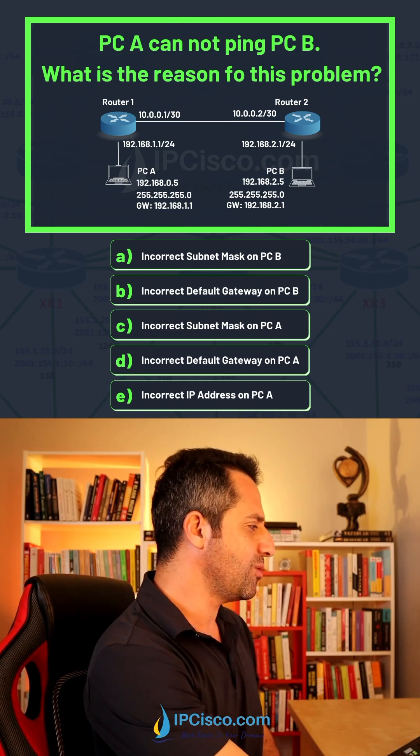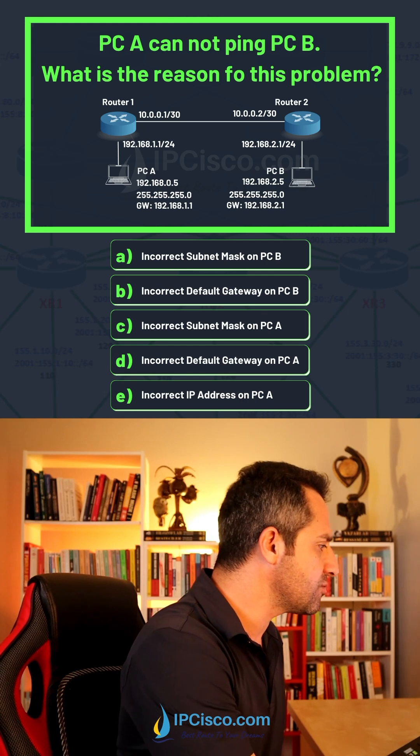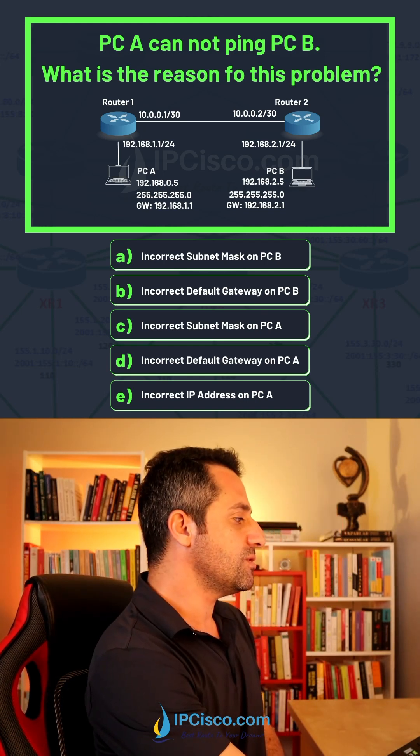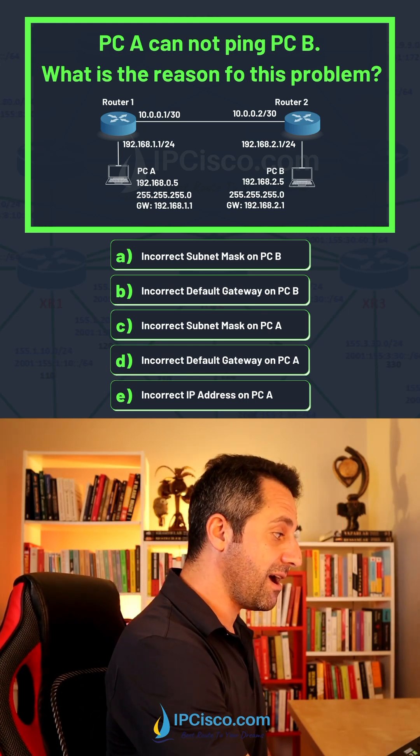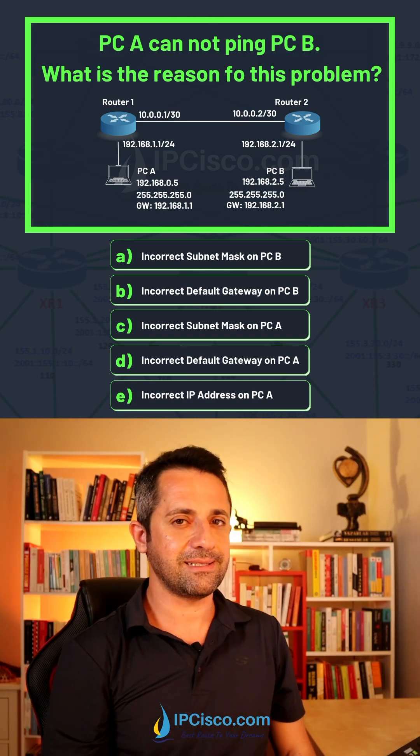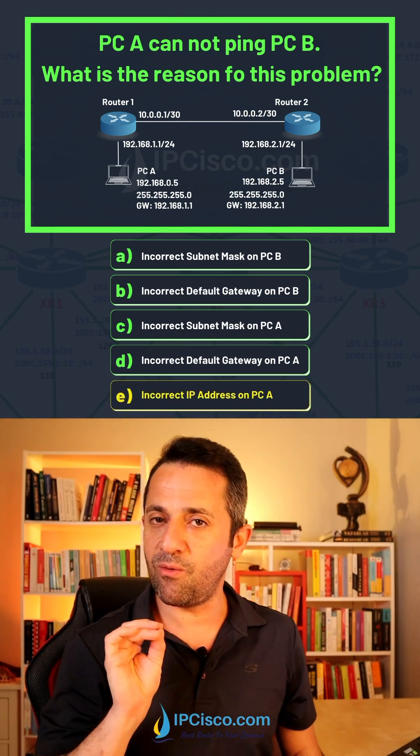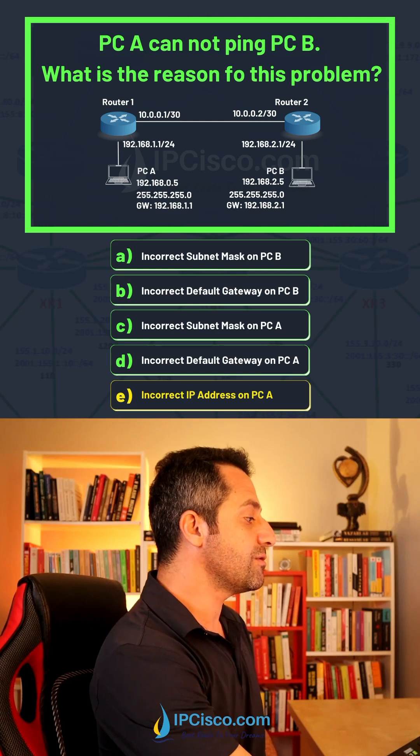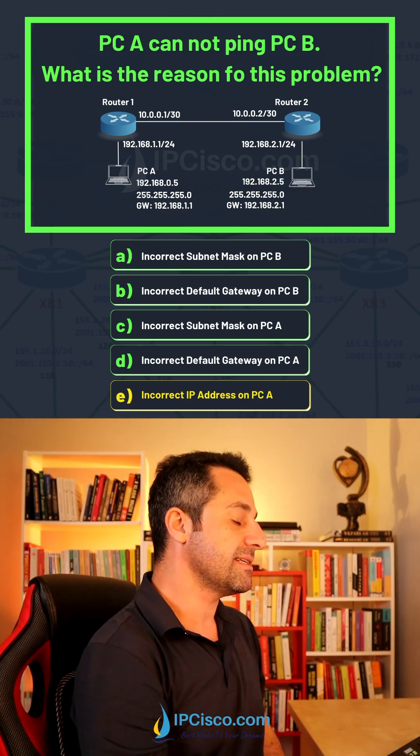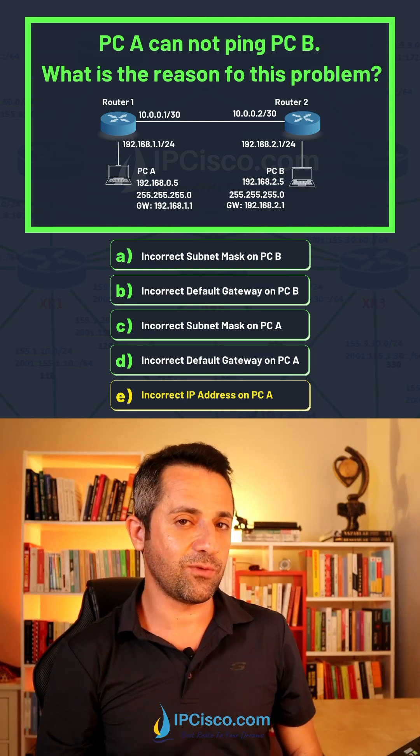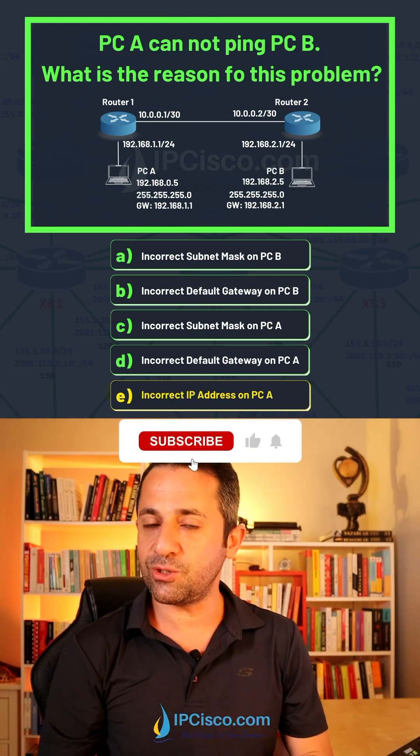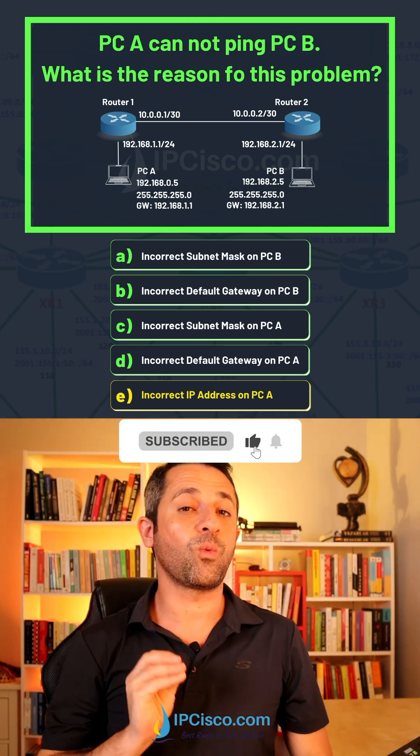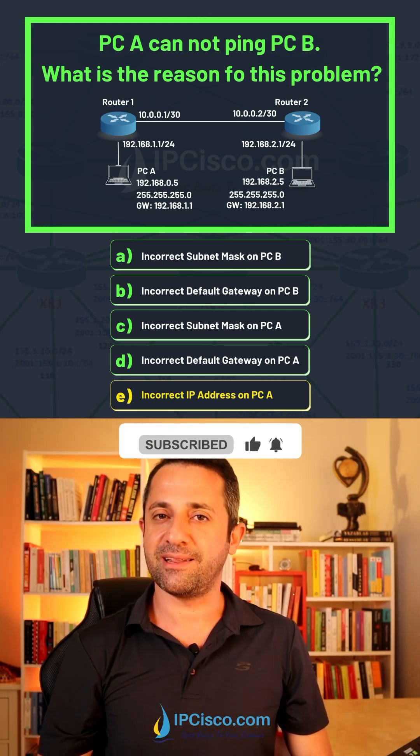Incorrect IP address on PC A. Let's check the IP address of PC A: 192.168.0.5. Yes, we found it. It must be one, not zero. We use zero here so it is not in the same network with the default gateway. We should use 192.168.1.5 as the IP address.